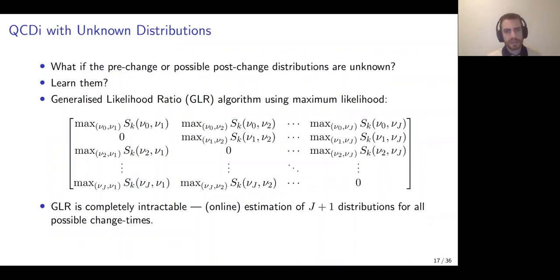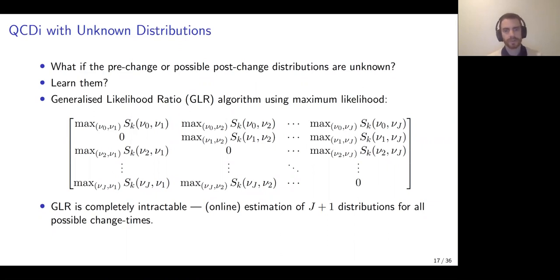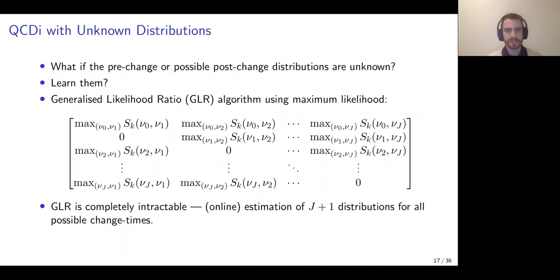One approach is to use maximum likelihood parameter estimation — using parameter estimates of those distributions in place of the true ones in the Matrix CUSUM algorithm — leading to what's known as the Generalized Likelihood Ratio (GLR) algorithm. However, if all change types are unknown, it becomes intractable: we're estimating J-plus-1 distributions and the CUSUM algorithm is already implicitly maximizing a likelihood ratio over the unknown change time, considering all possible change times. Combined with all possible unknown distributions, the GLR becomes completely intractable, losing the nice recursive forms of the CUSUM test statistics.